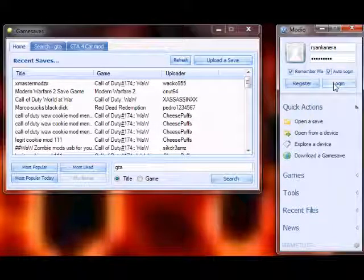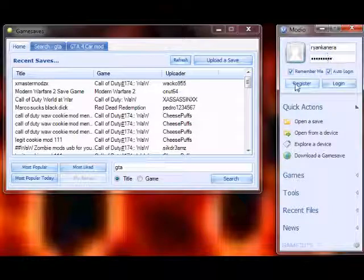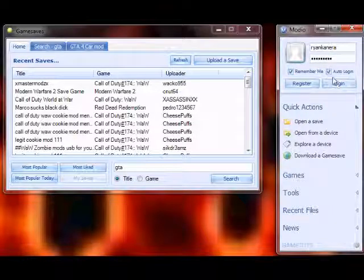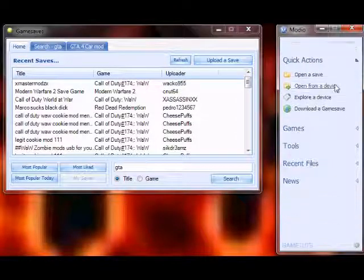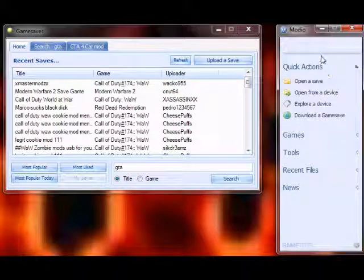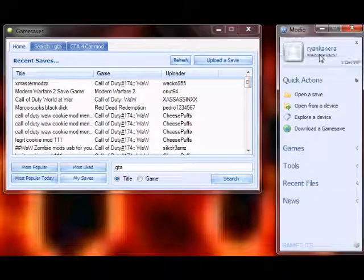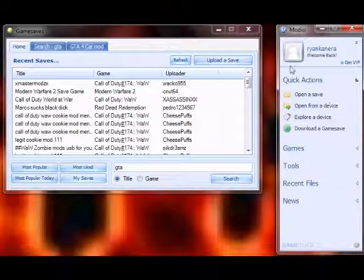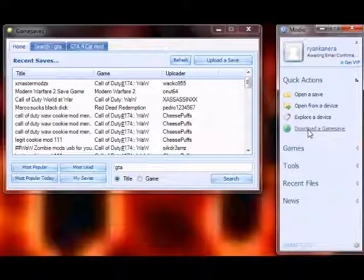Okay, so all you have to do is register by making an account and follow the steps after that and log in. Once completed, all you do is click on download a game save.